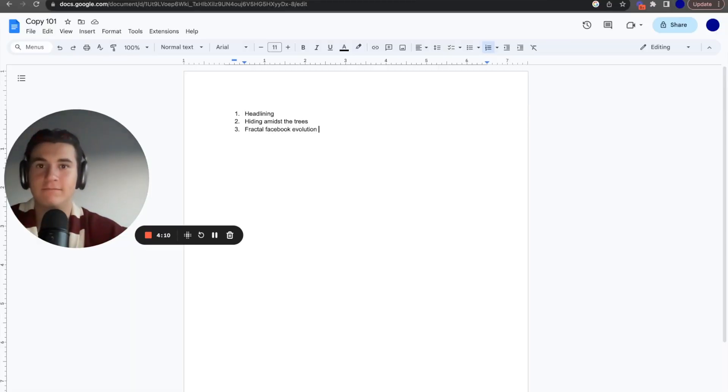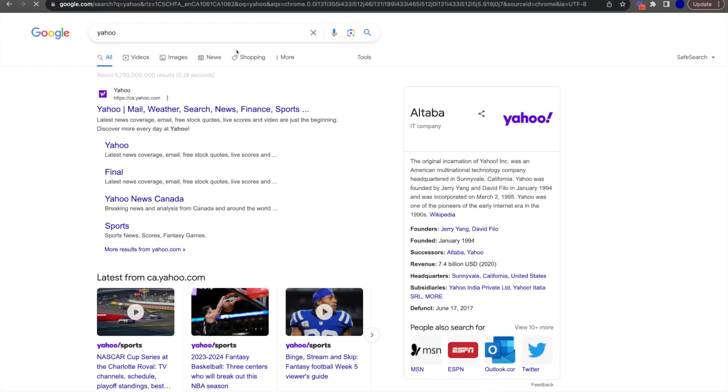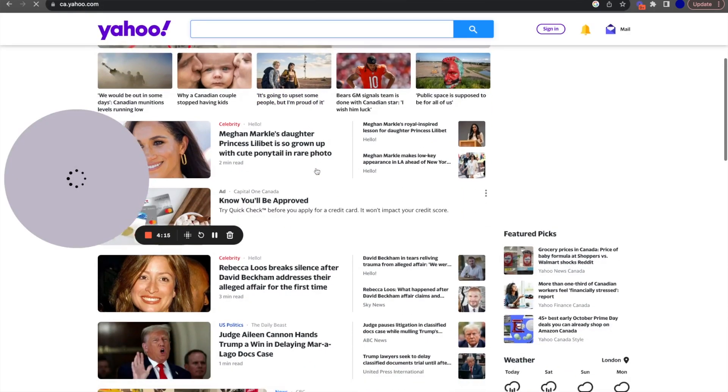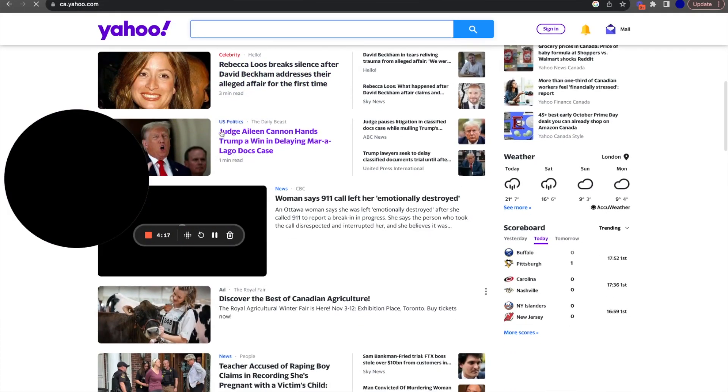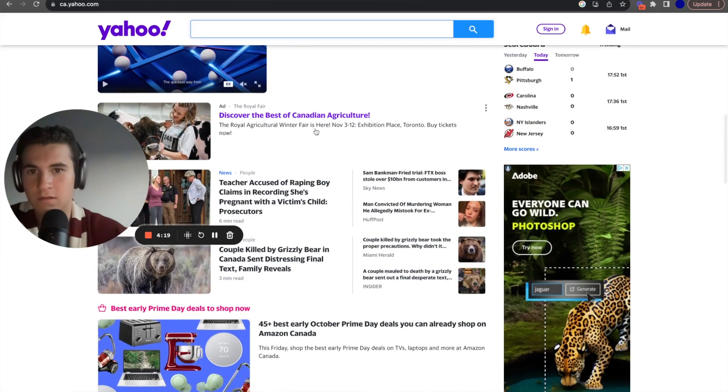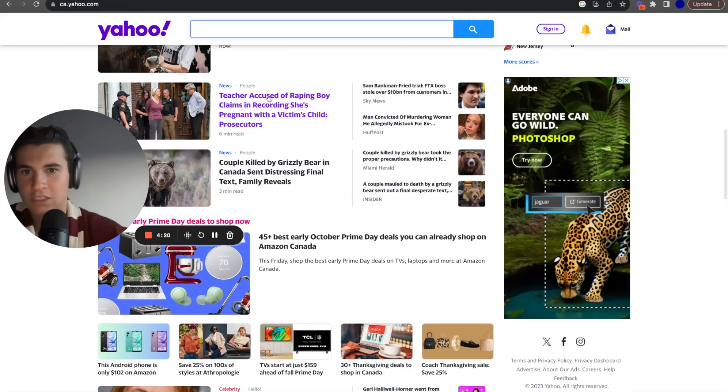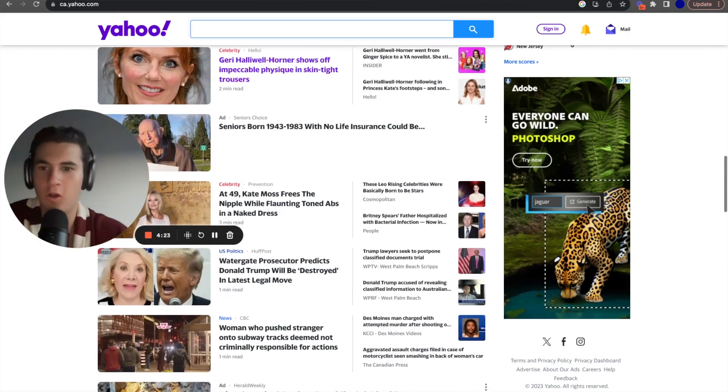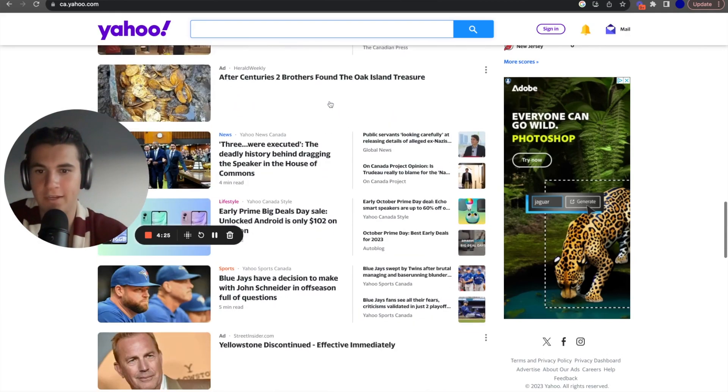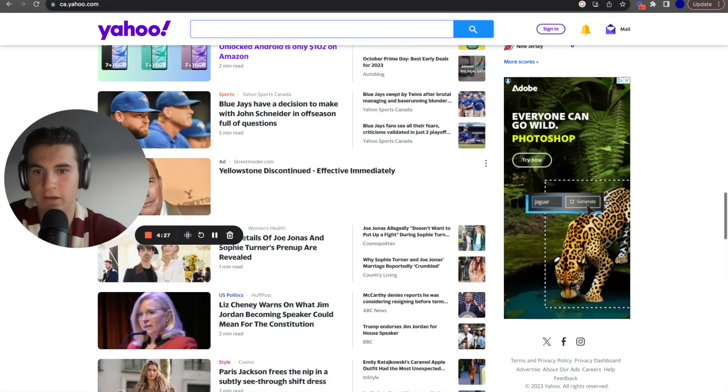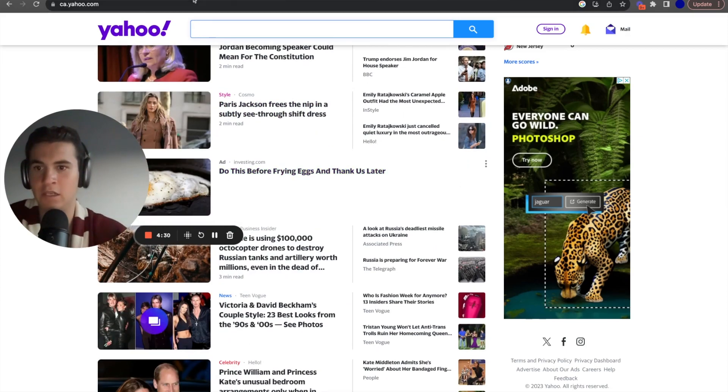There's thousands of headlines that are constantly being published all the time between blogs, YouTube videos, Snapchat, Instagram. There's headlines everywhere, right? Have you ever been on like a Yahoo website? Like these, look at these headlines. Even news, it's all advertising. It's all freaking headlines, right? If you look here, you can probably find something that's quite interesting.